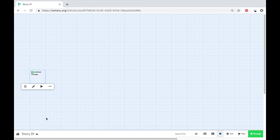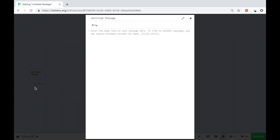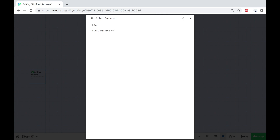So now we're going to create your very first passage. When you hover your mouse over your first untitled passage you get a small menu of different options that you can use. You're going to click the pen icon, which will bring you into editing the content for that passage. You'll get some text already in the box, so just delete that.